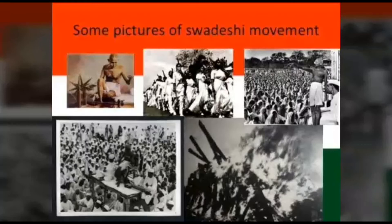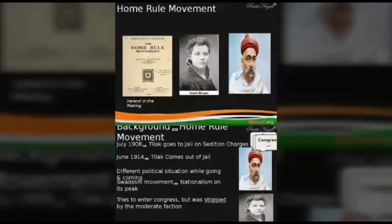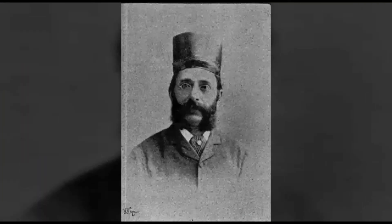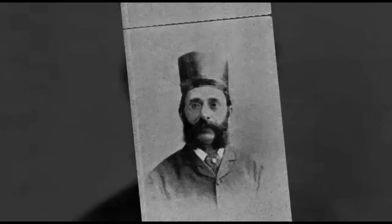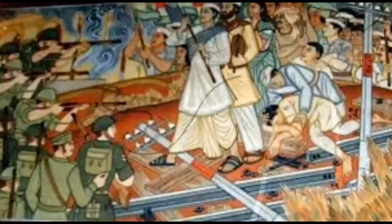The extremist leaders established educational institutions for creating a generation concerned about their own language and tradition. The extremist leaders were of the opinion that if lakhs of people take part in the freedom movement and challenge the British government by struggling against them, only then success will be achieved. They unanimously believed that the movement should be made more severe, but they did not adopt the means of armed revolution — rather, they insisted for an extensive public agitation. The moderates laid the foundation of the freedom movement and the extremists carried it forward.